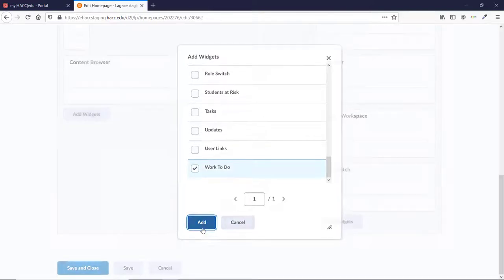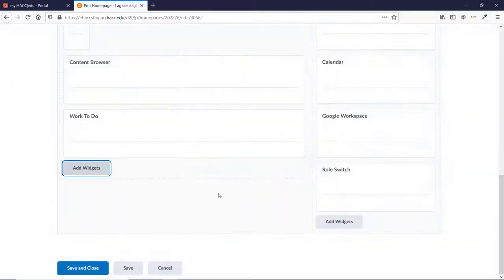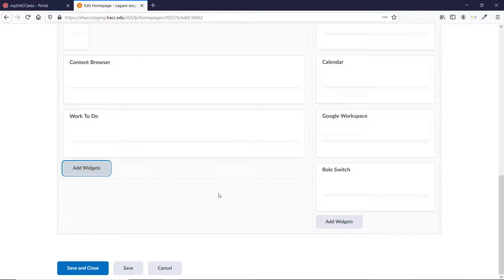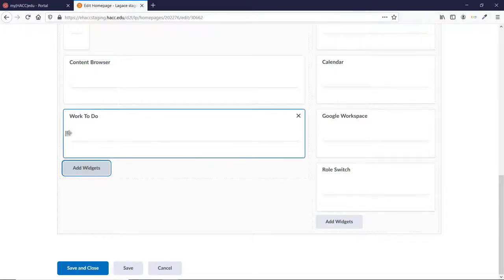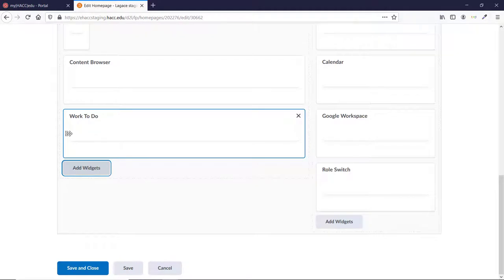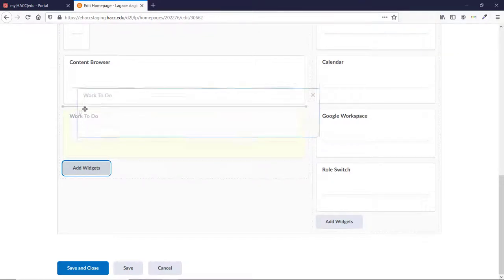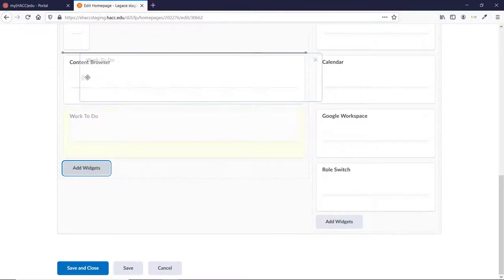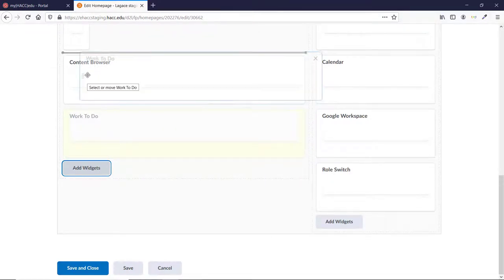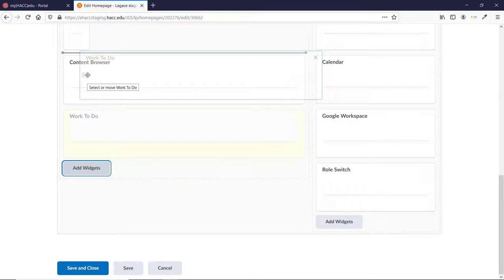You should now see the widget at the bottom of whichever column you added it to. You can move any widget around by hovering over it, clicking and holding on the eight dots that appear, and dragging it to the desired place. A black bar will appear where the widget will be placed. Let go and it will move there.